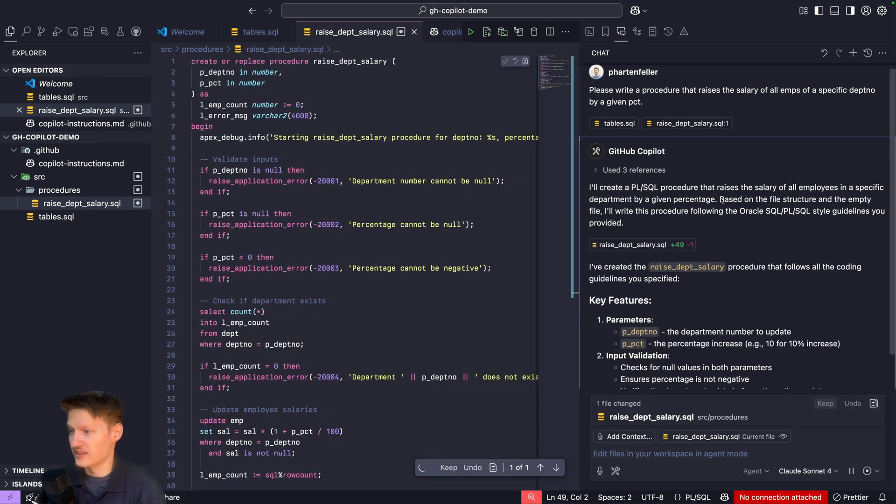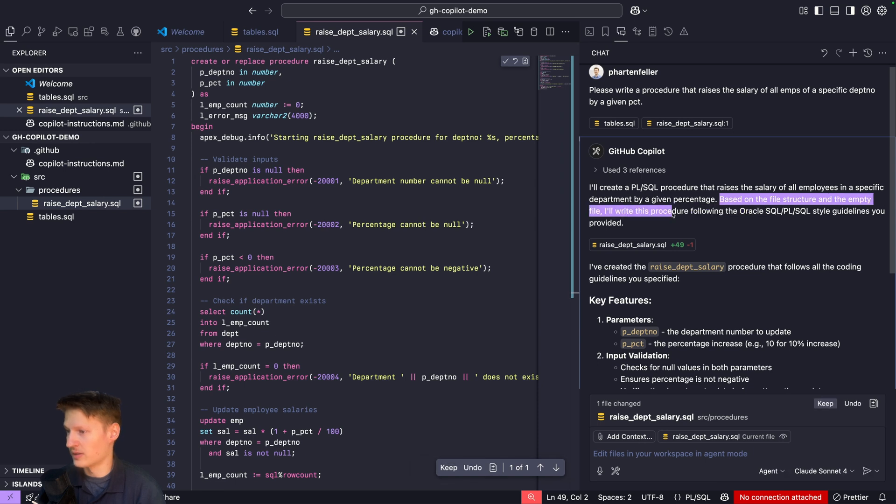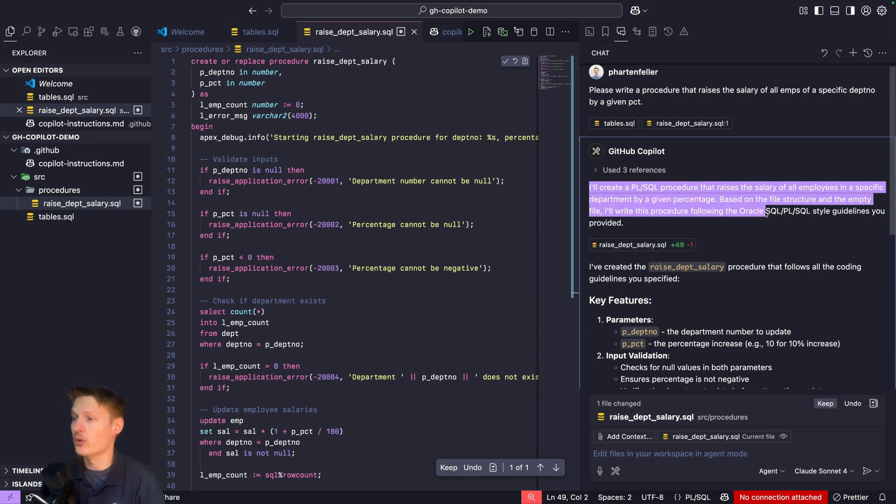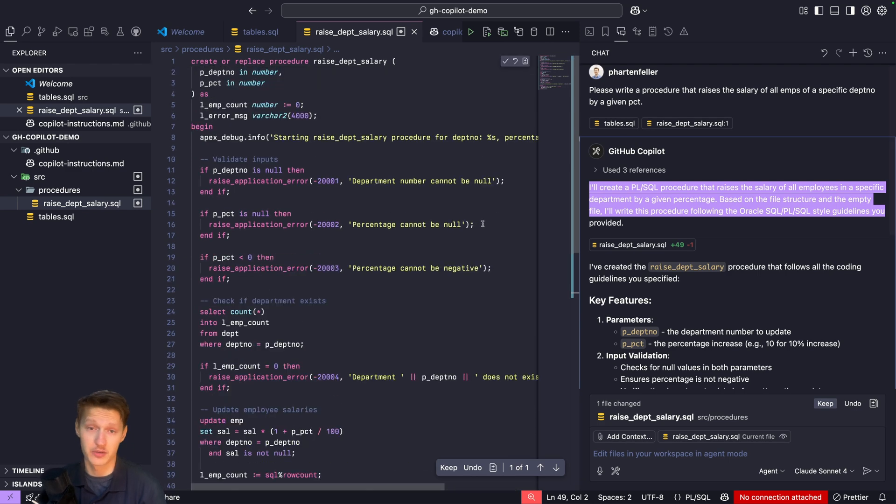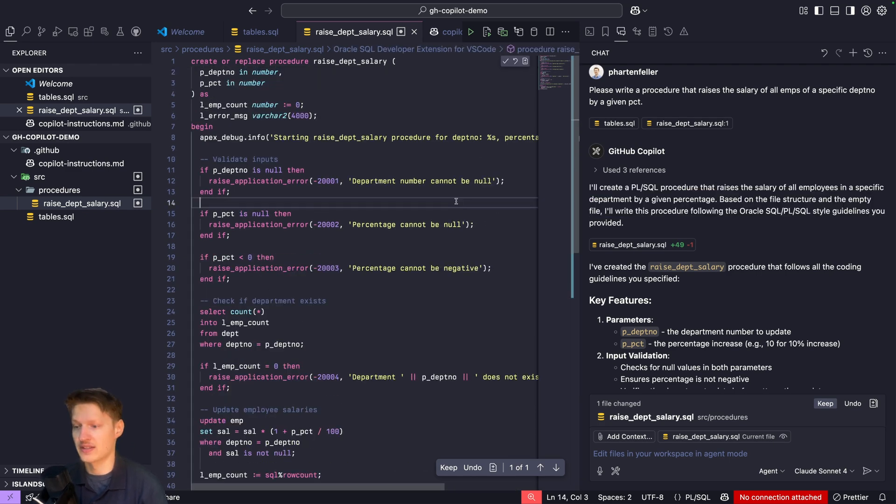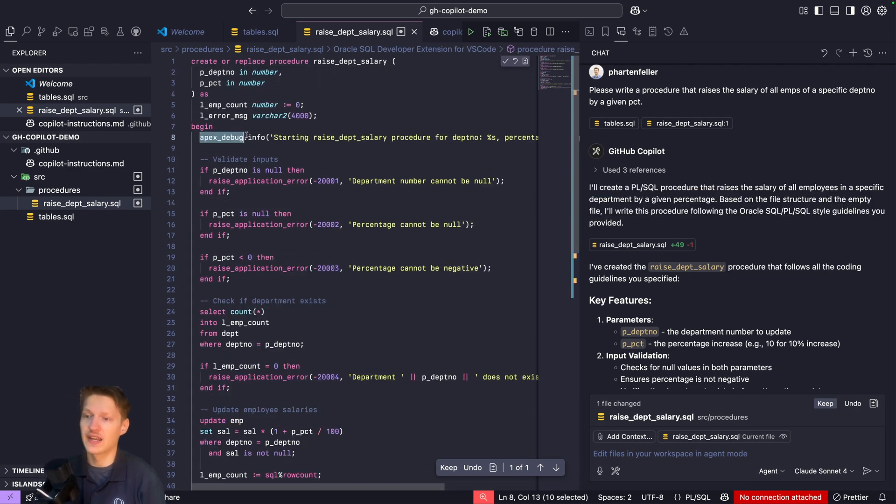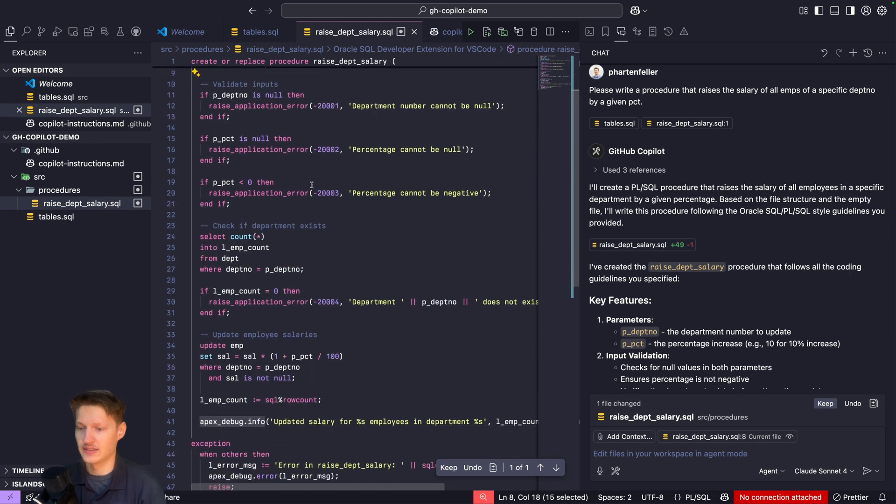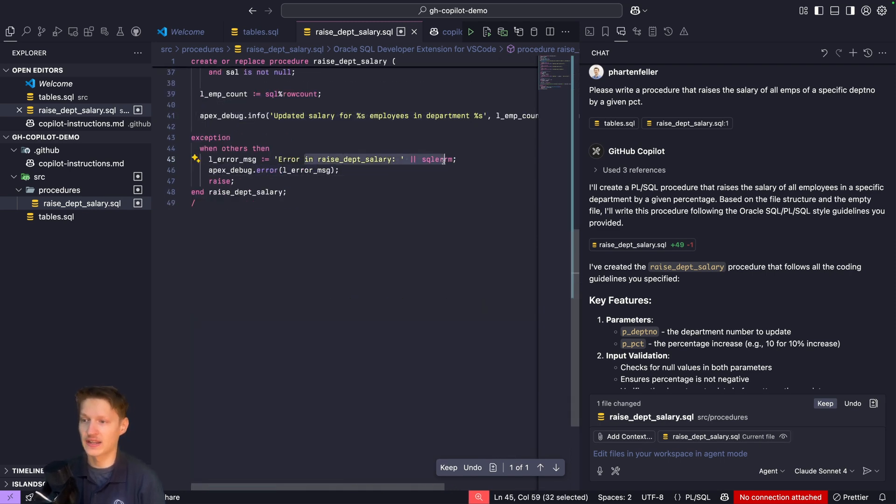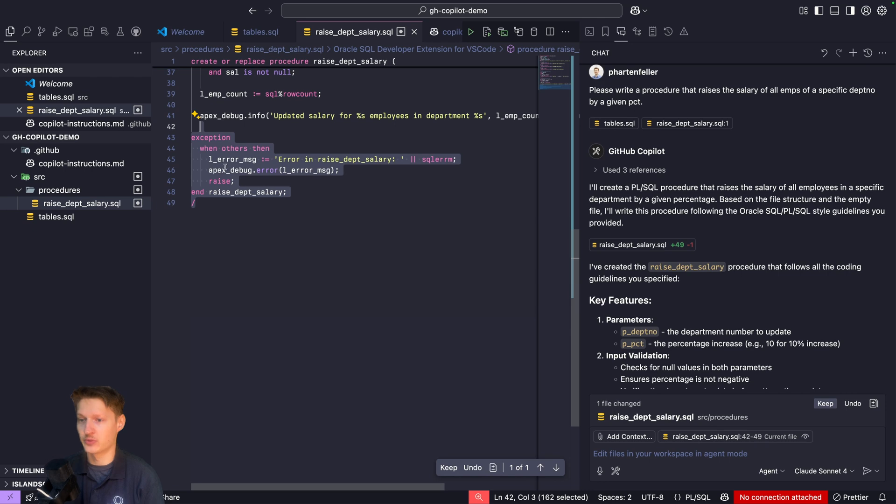As you can see here, based on the guidelines, write this procedure following the Oracle SQL guidelines you provided. That's already showing that it's taken into account. You can already see apex_debug.info is in here. I can see we got some error handling here which I pretty much like.